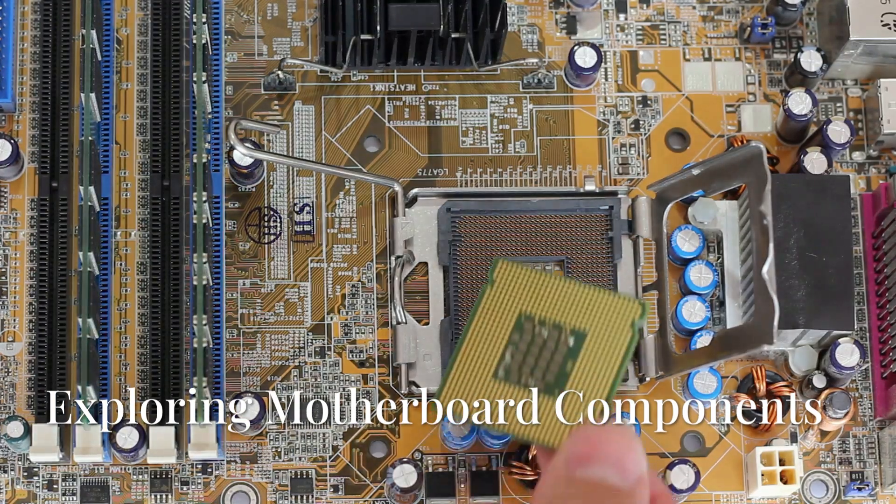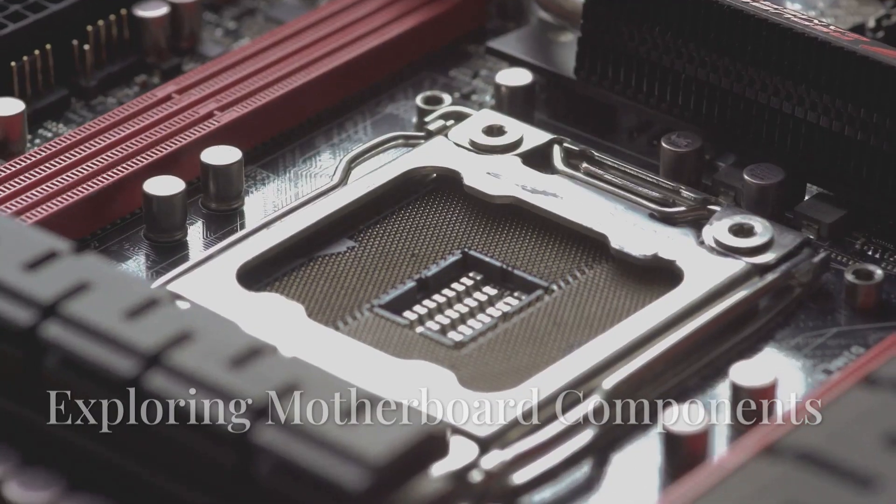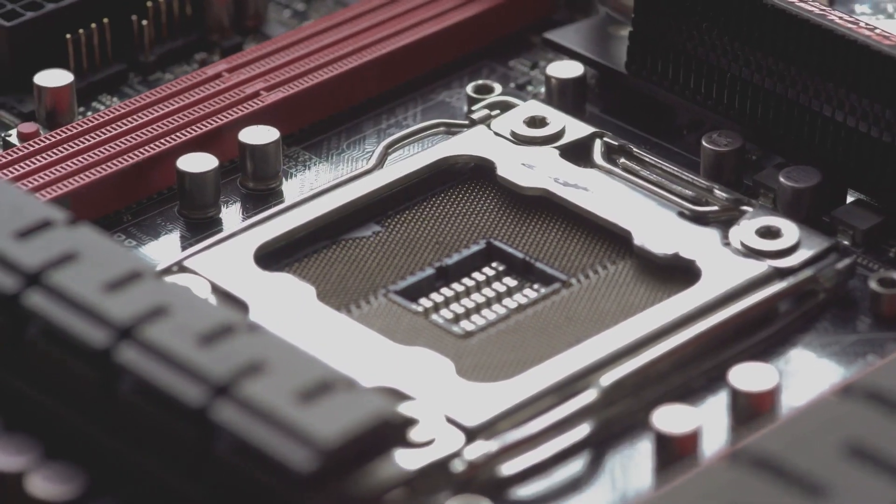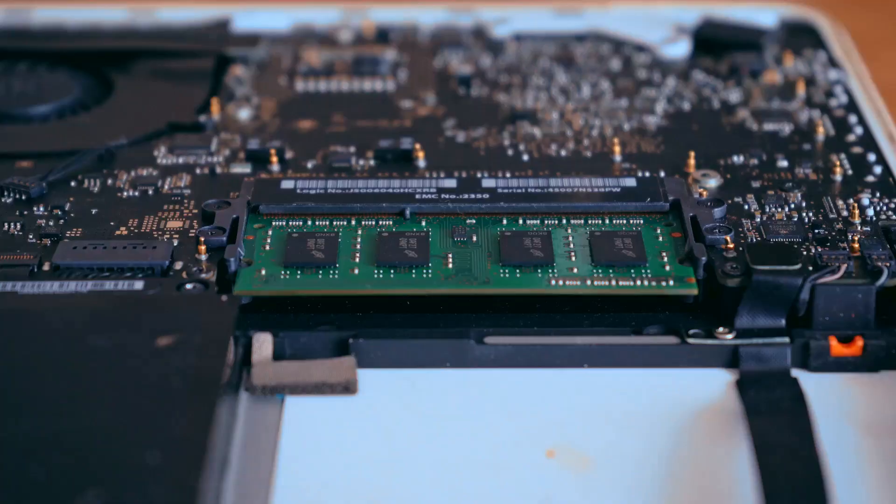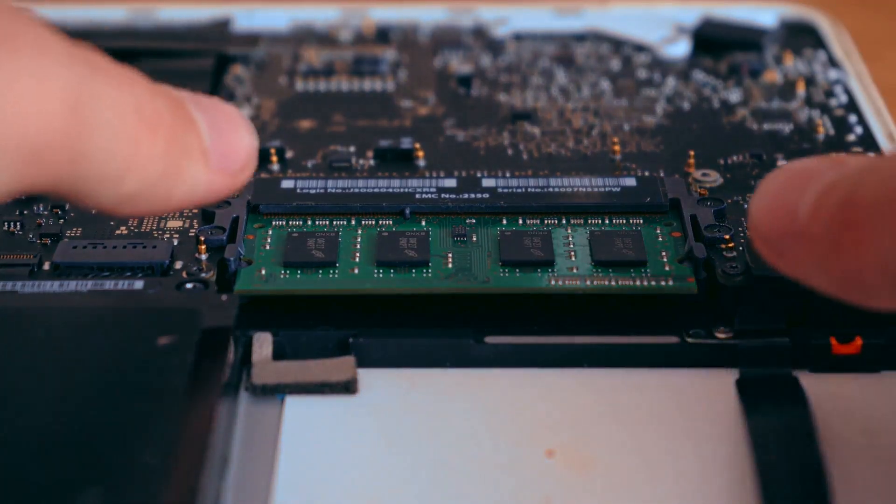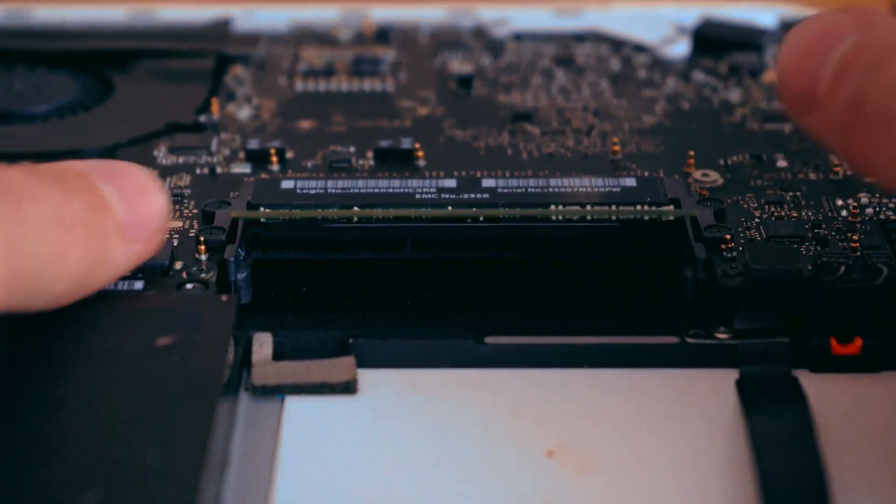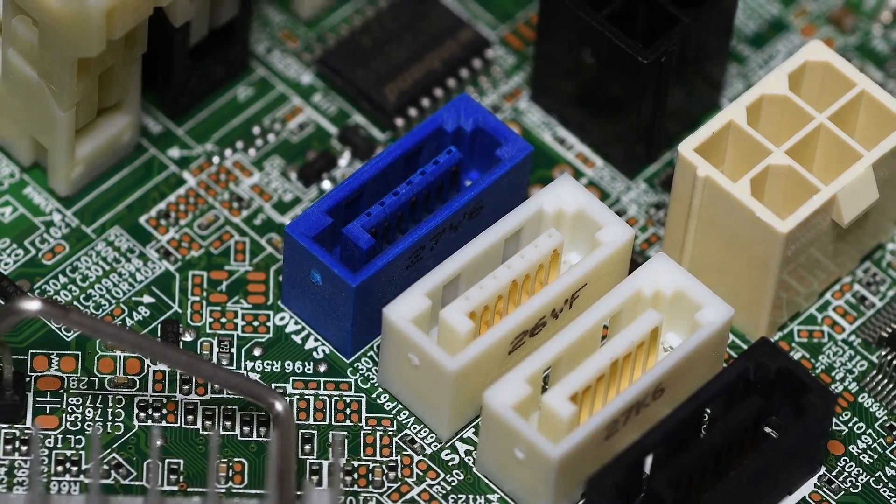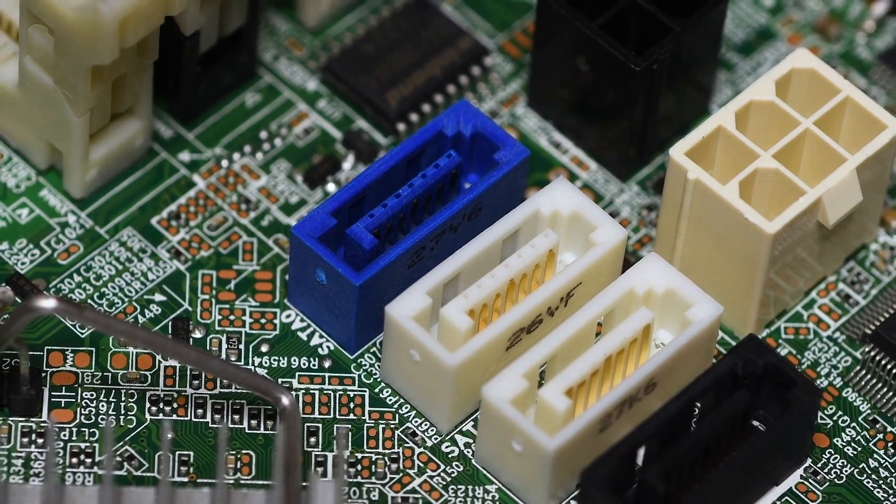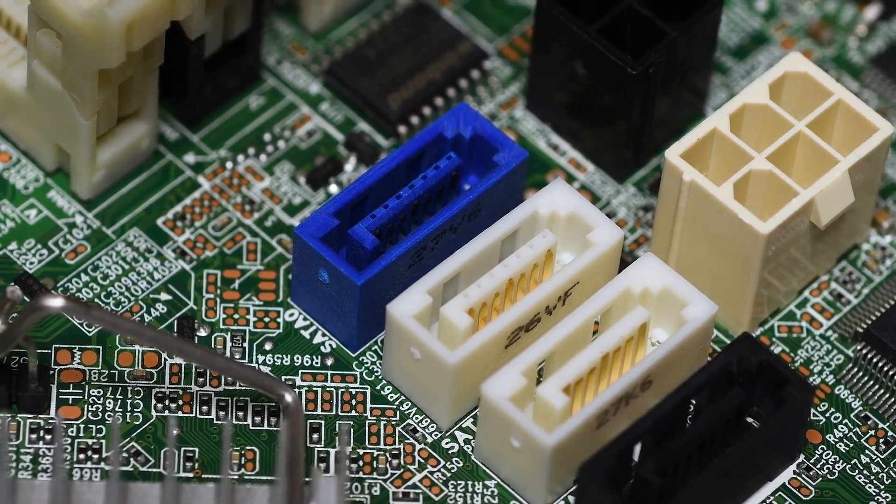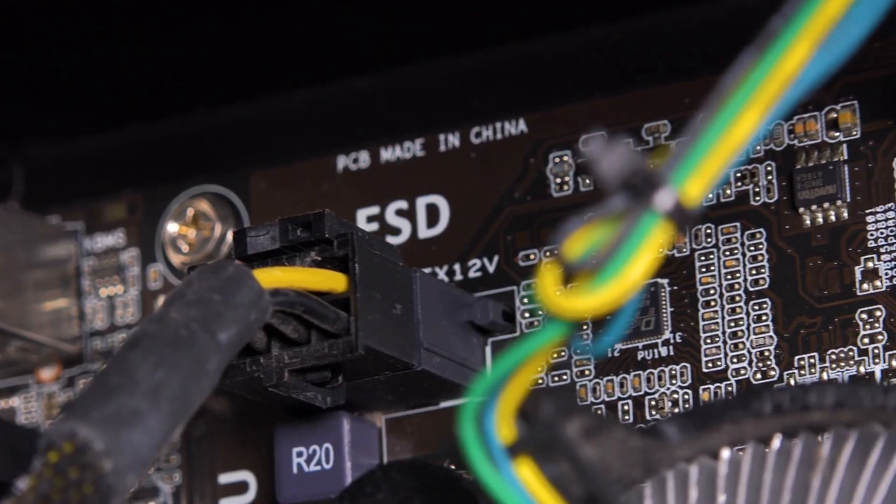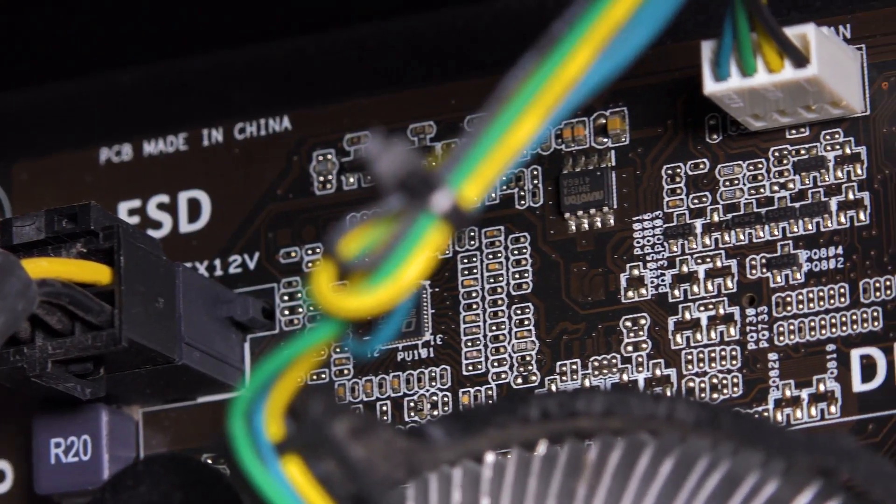The motherboard is the main circuit board of your computer. It houses the CPU, which is the brain of your computer. It also has RAM slots for memory and PCIe slots for expansion cards. SATA ports connect storage devices like hard drives and SSDs. Power connectors supply electricity to the motherboard and its components.